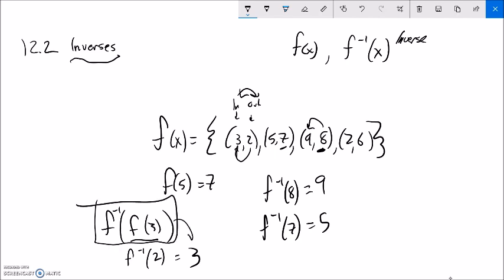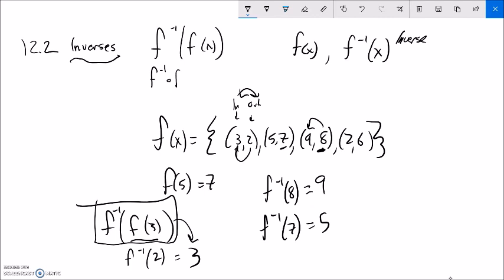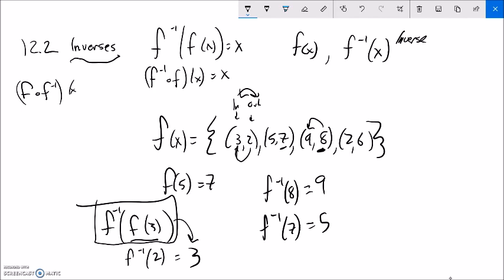Notice that this spits out what I originally put in, because these undo each other. So if I have f inverse of f(x), it just gives me x — the original input. Because f does something to x, f inverse undoes it, giving me x back. Similarly, if I had it the opposite way — f of f inverse of x — I also get x. They undo each other.